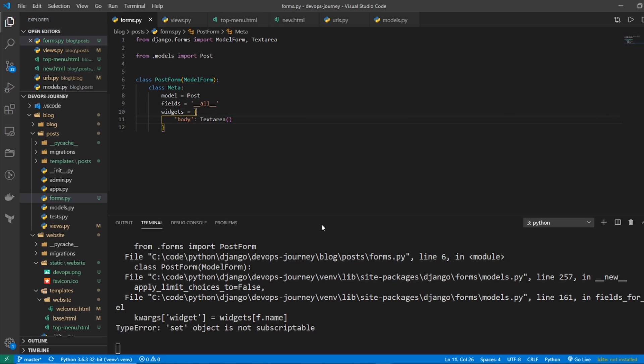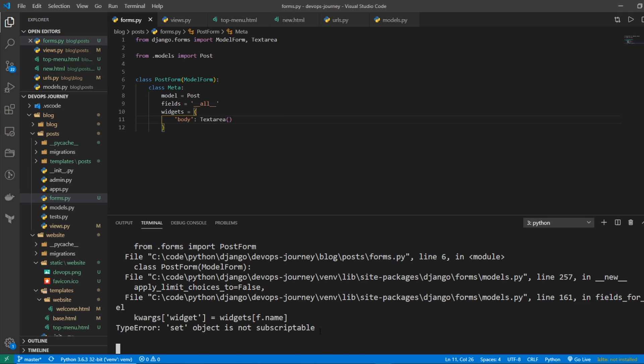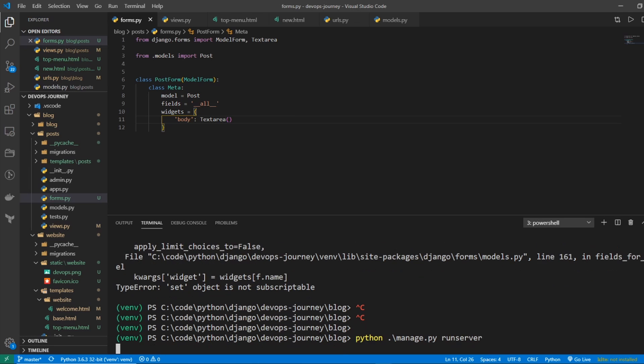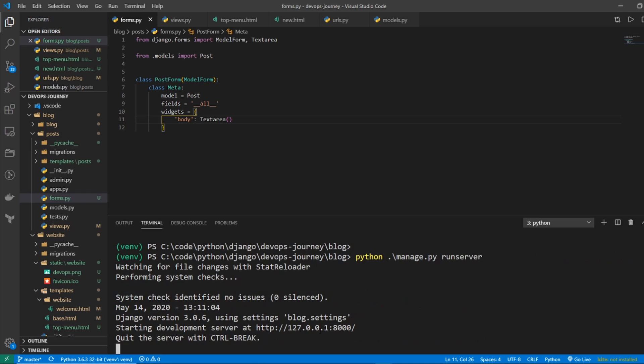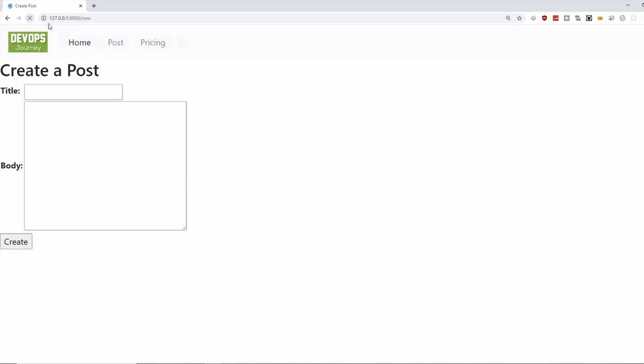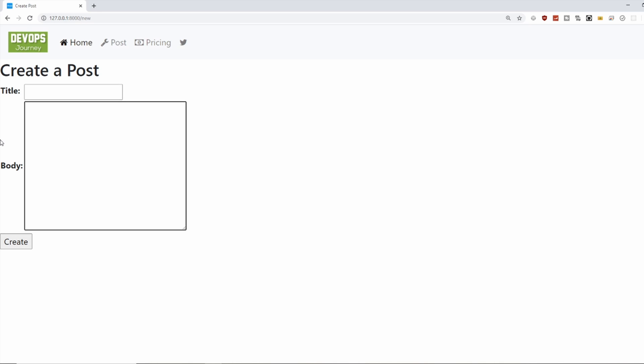Let's control C and start our server again. It looks like it started. Let's hop back into our website. Refresh. And there you have it. The title is still the same size, but we got a nice big body to input our field.